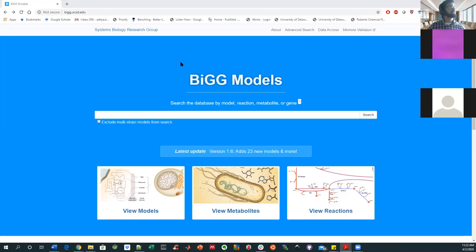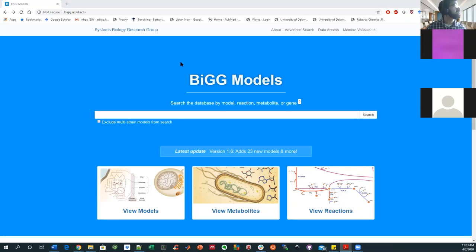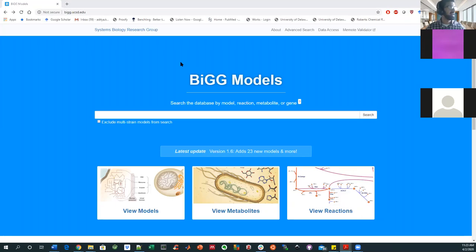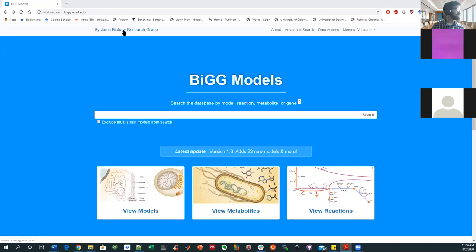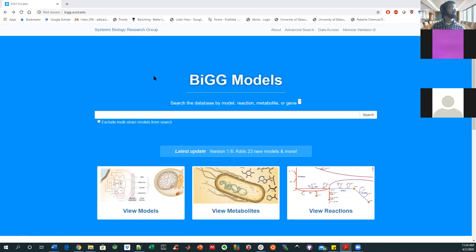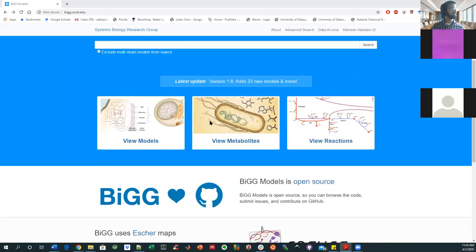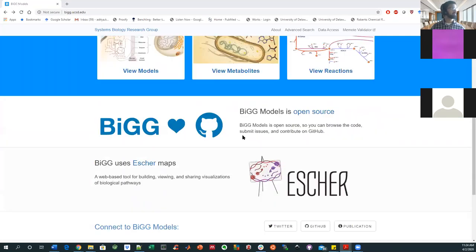This is a platform based out of UC San Diego where Bernard Paulson is a professor and he has had a lot of alumni work in the space and his lab has grown into something more like a consortium almost. I think there's a link to his lab, specifically Systems Biology Research Group, but this site is just a really large repository.